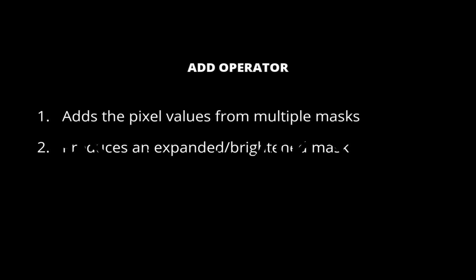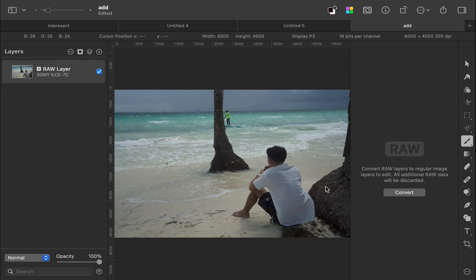The first operator is the add operator. The add operator adds pixel values from multiple masks. It has the effect of expanding or brightening a mask. Let's demonstrate by editing this image. I'll try to brighten the subject to make it stand out. To do that, I'll first add an adjustment layer.